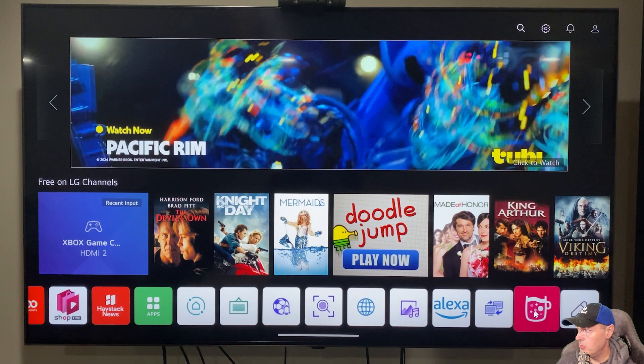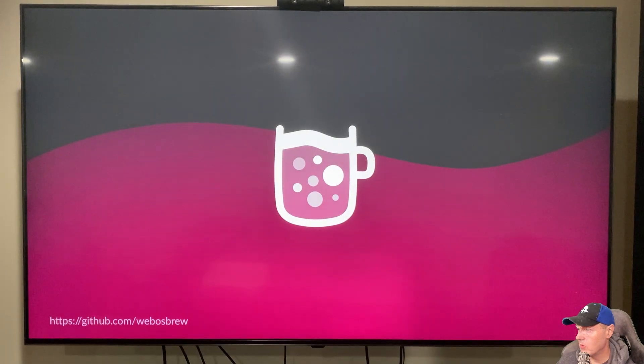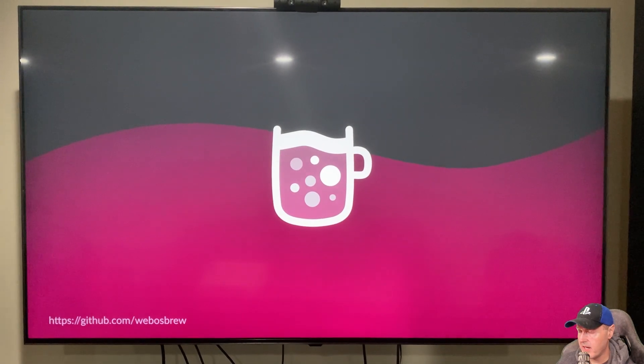And then once it reboots, you will have this option right here for the homebrew channel. So we're going to go ahead, and we're going to select that.